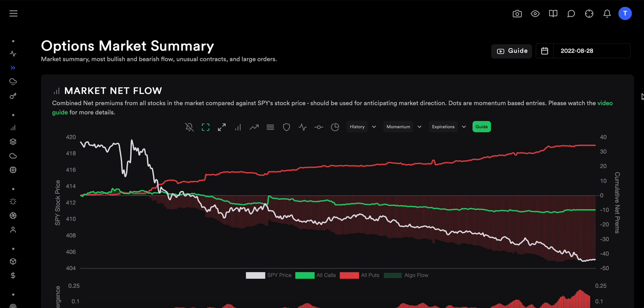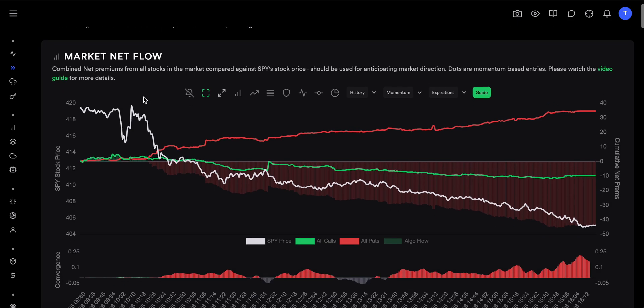Hi everyone, today we are going to talk about the convergence indicator and the momentum indicator — the differences between the two, and how and when you should be using both of these indicators, how well they work, and what are the pros and cons. I am in the options market summary dashboard and we are looking at the market netflow. If you don't know what market netflow is, I'll link the video below. It's one of the most powerful tools based on options flow out there and it can help you predict entire price movements of the market.